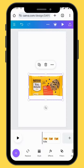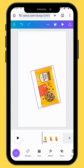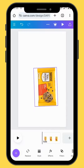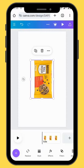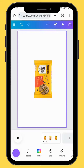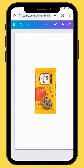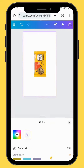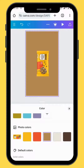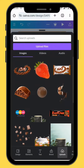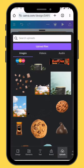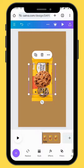Resize and reposition your image, then give your canvas some color. Go back to upload and bring your cookie image onto the canvas.